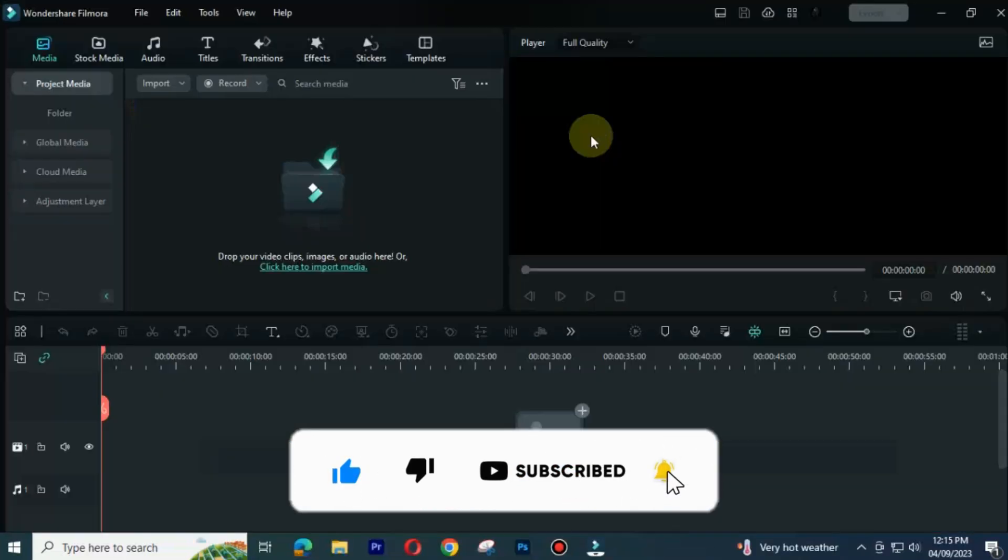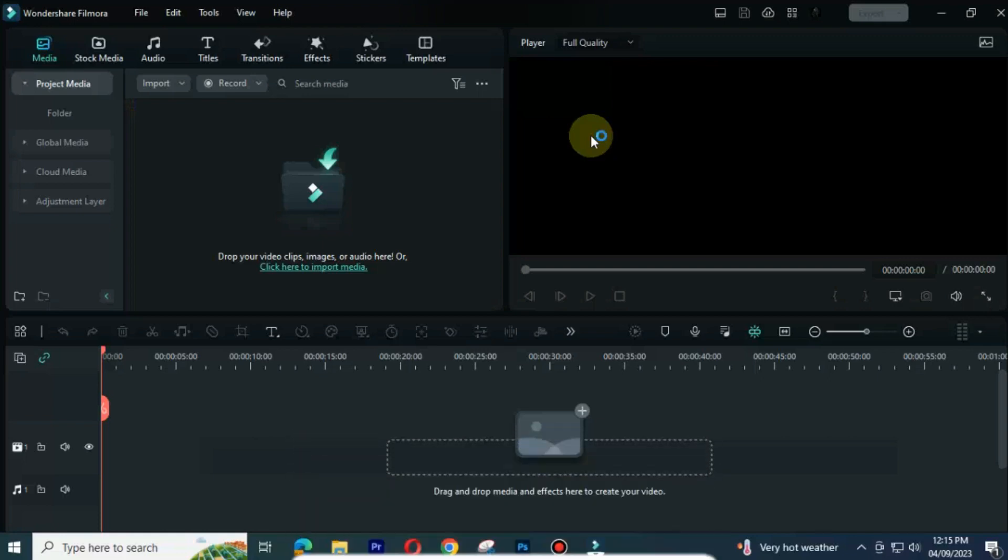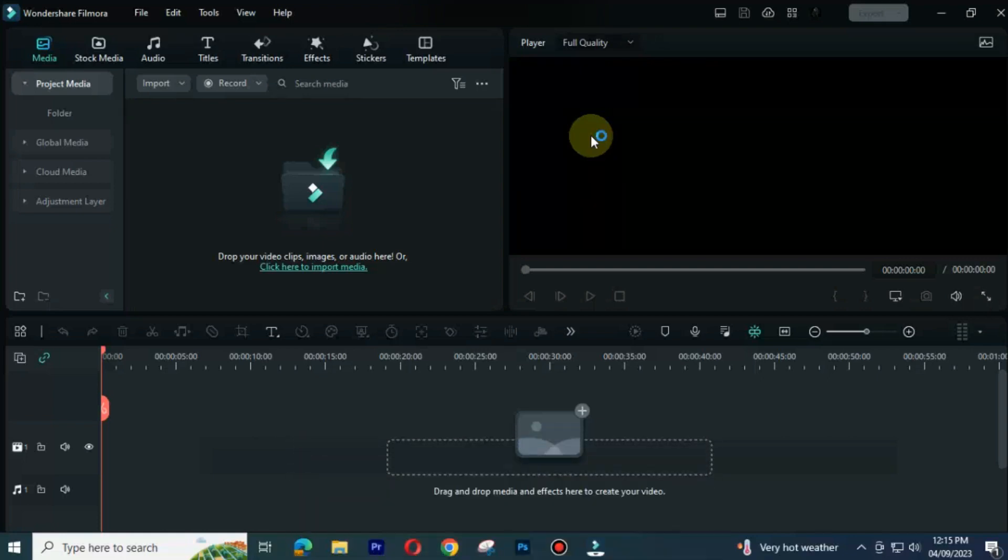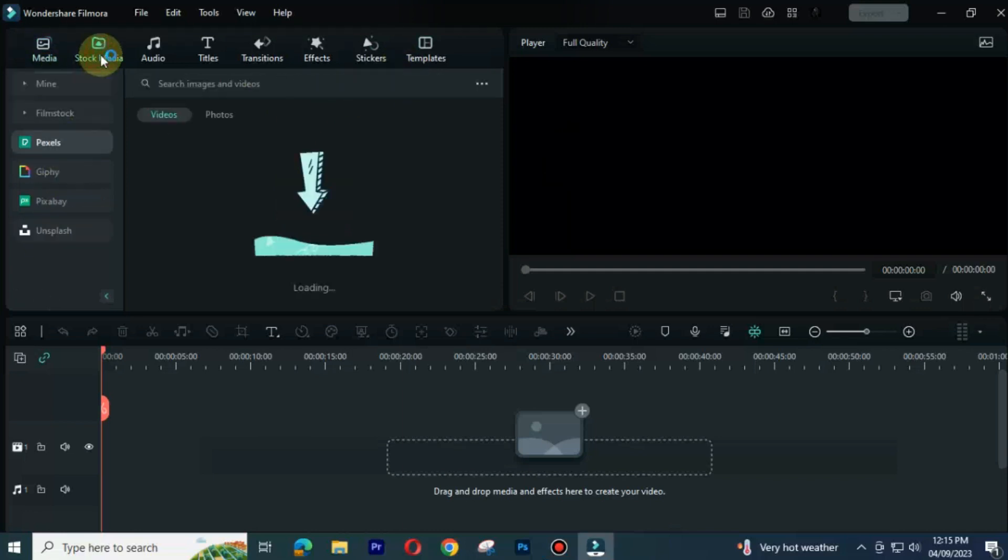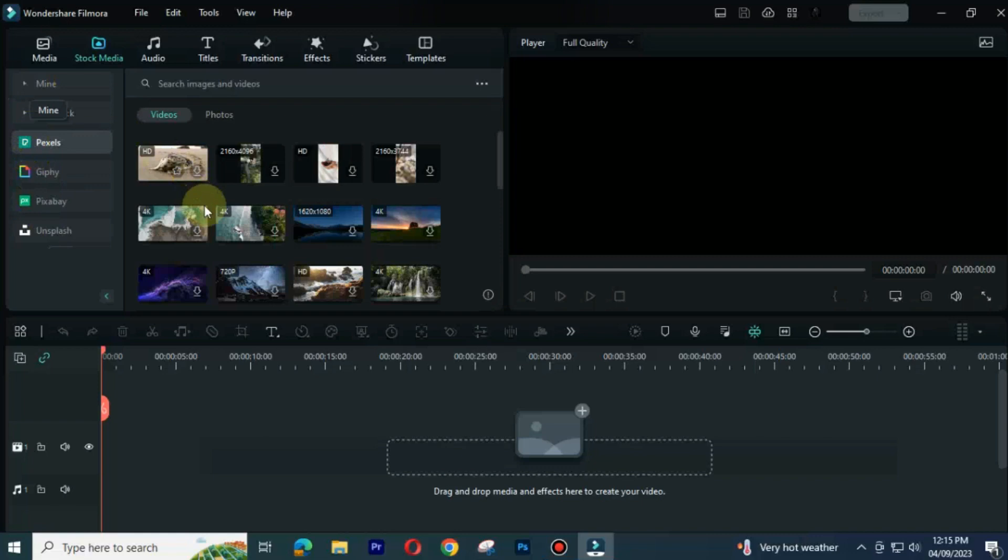One of the good things about Filmora 12 is that it is user-friendly software with a lot of stock media, means you don't have to open stock media websites on your browser. You can access them directly from here.